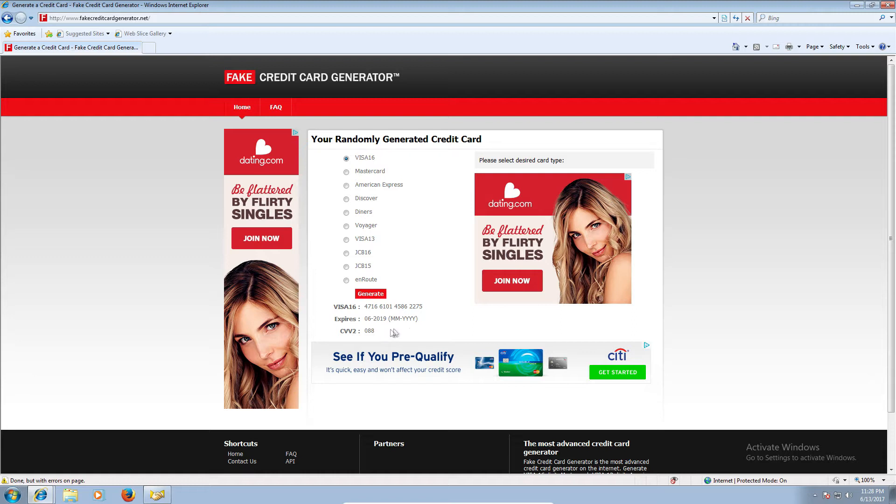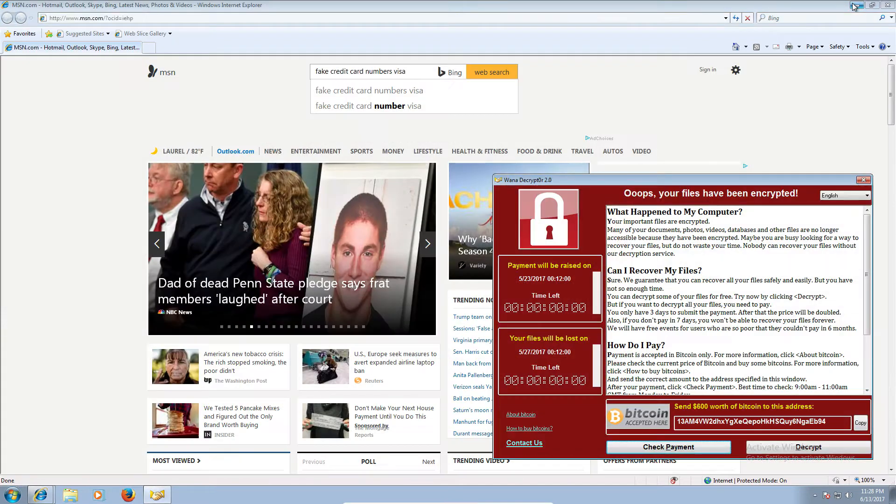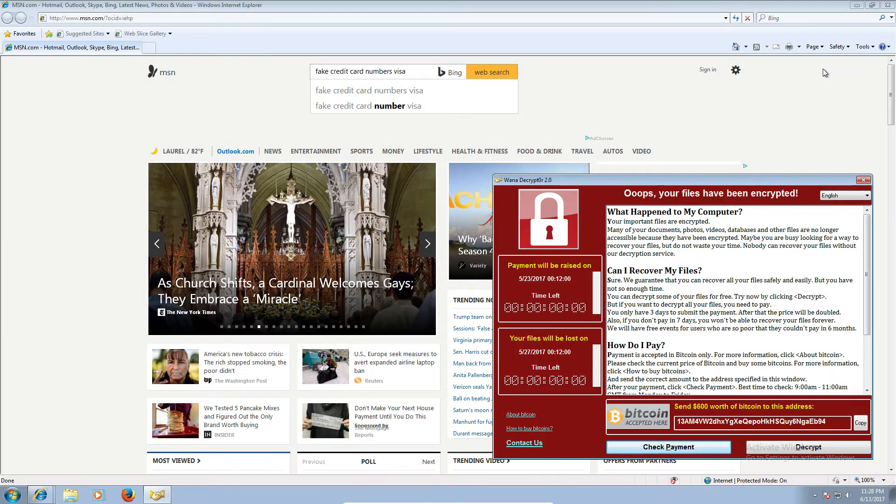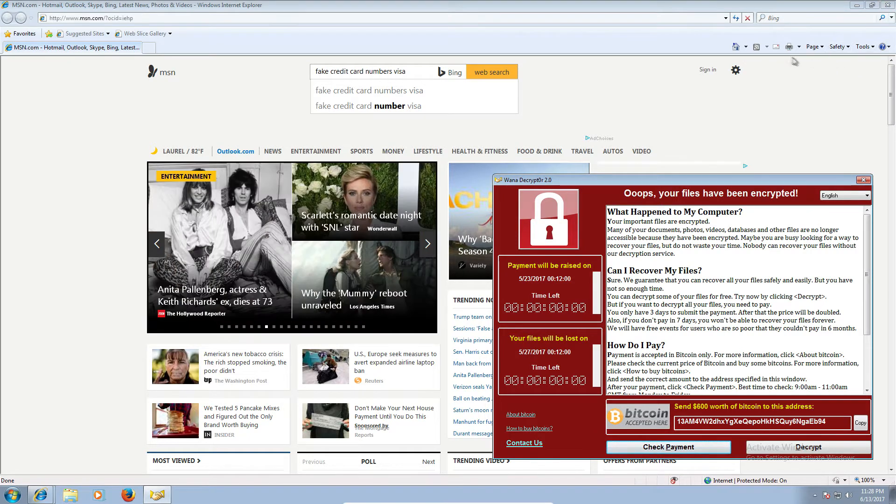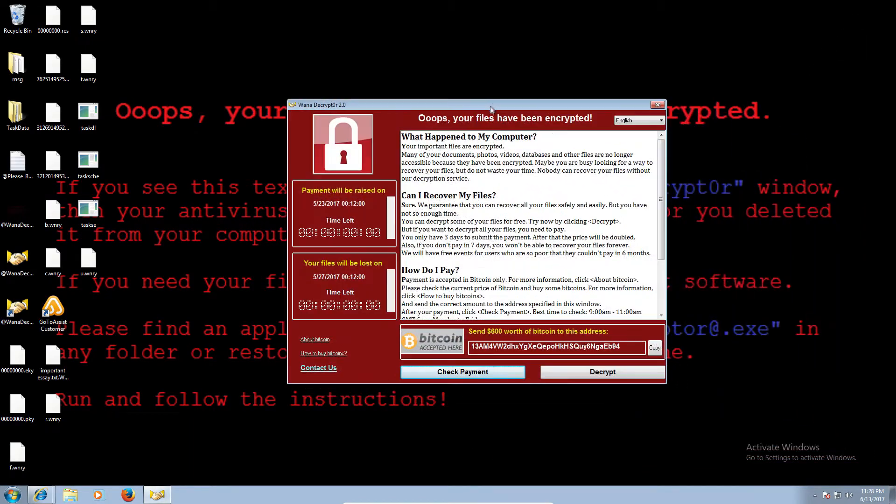I'll read out your card number. Please correct me in case if I'm wrong. Your card number is 4716 6101 4586 2275. Yes. Card going to be expired on June 19? Yes. Back side on the card number, 088. Yes. Alright. Can you do one thing now? You need to look at this computer keyboard, okay? Okay, I look at computer keyboard.